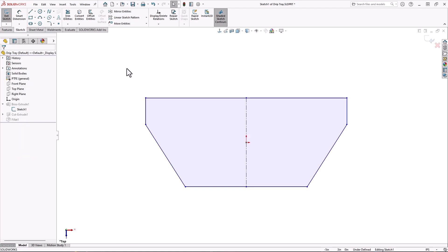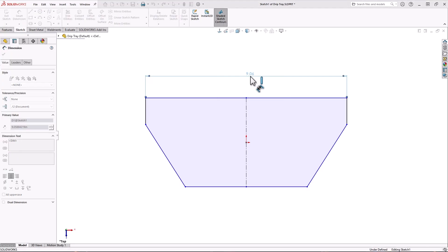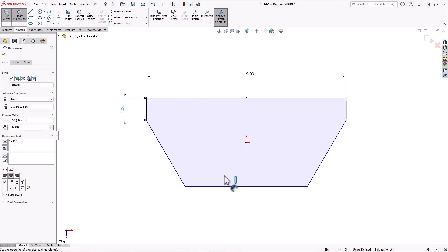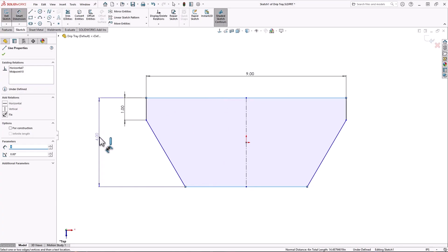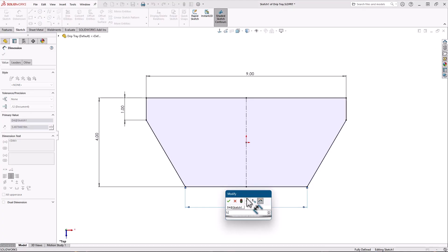Then I'll grab the smart dimension tool and go around dimensioning until my sketch is fully defined. And there's nothing wrong with doing it this way.